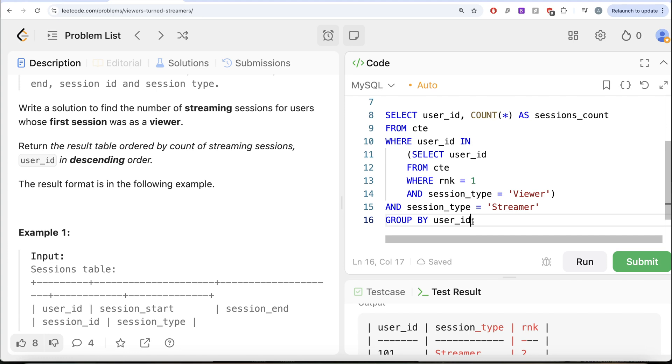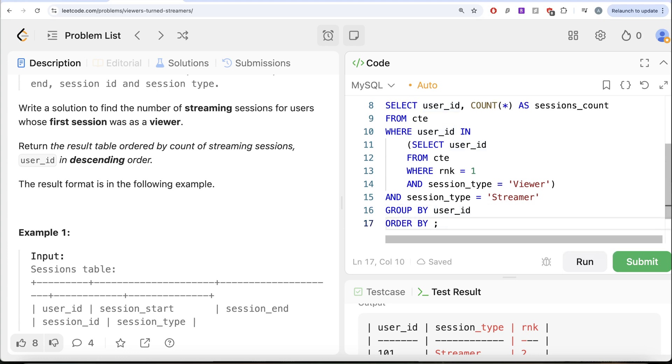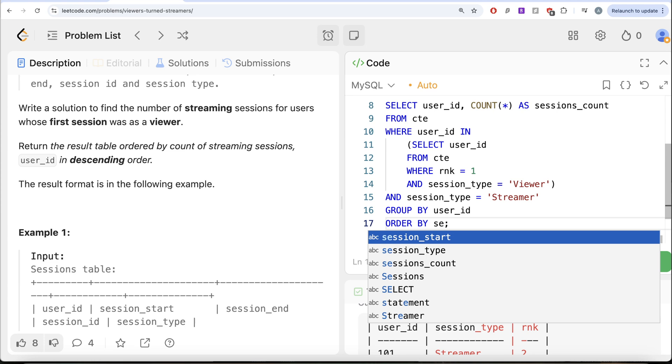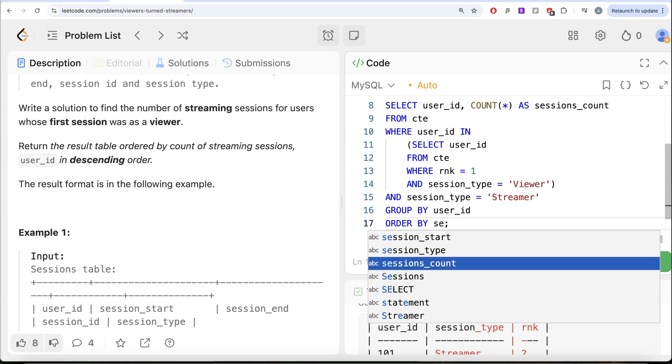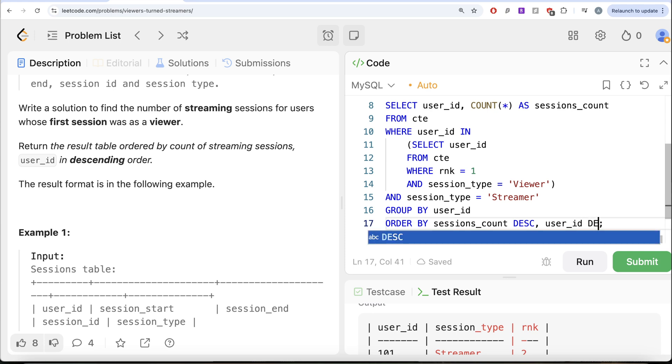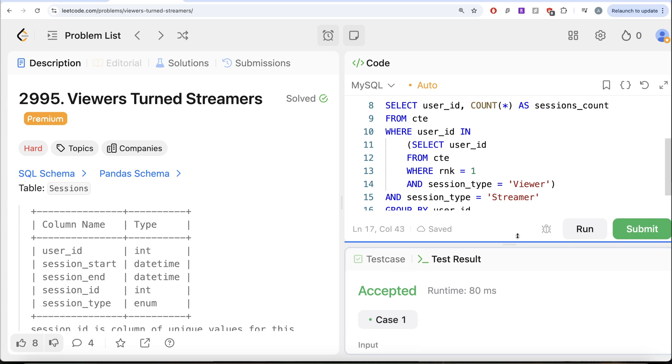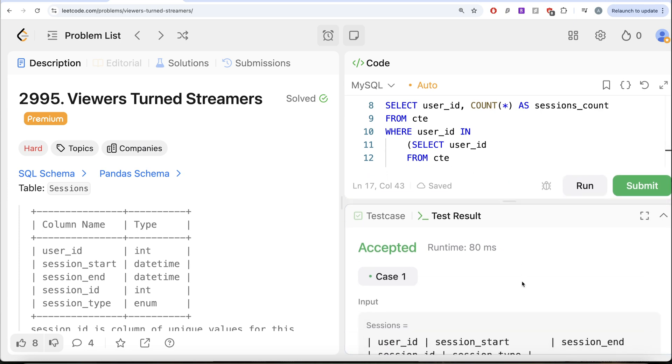And we need to arrange this in a certain manner as well. So ORDER BY, right? So let me do ORDER BY streaming sessions, that means sessions_count in decreasing manner and user ID in decreasing manner. Okay. Let me go ahead and run this. Let's see what do we get in our output.